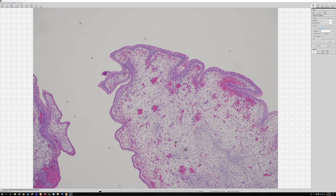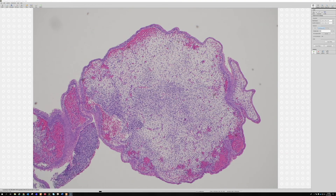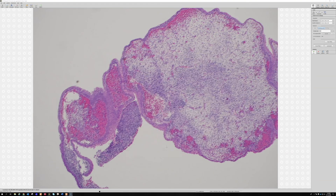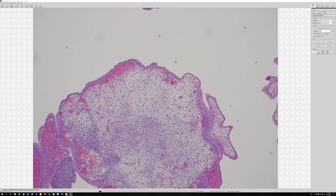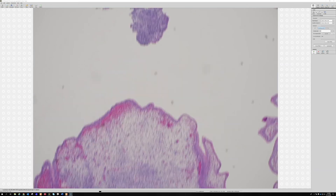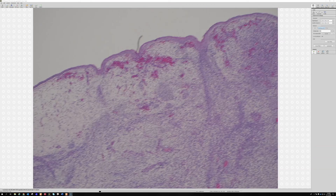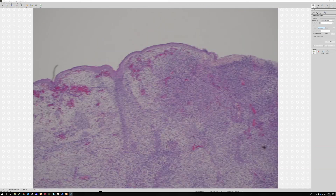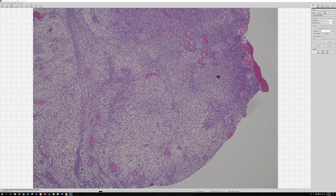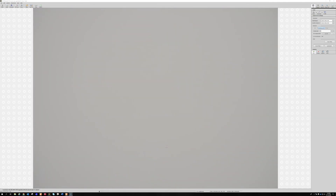This case was desmin positive and myogenin positive. My understanding is that these botryoid embryonal rhabdomyosarcomas have a really good prognosis overall. Pediatric rhabdomyosarcomas have specialized protocols and are handled by pediatric oncology, so I don't know all the treatment details, but what I've read is that this is usually good behavior. A very nice example to keep in mind.